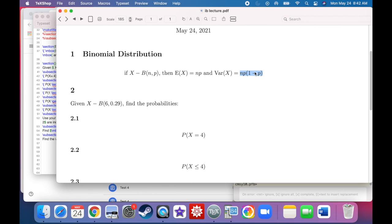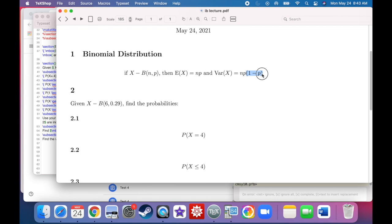In statistical terms, variance stands for the average squared distance from the mean — it's a way of measuring distance between data points. This version for a discrete probability distribution is: number of trials times probability of success times probability of failure, where 1 minus p is the probability of failure.